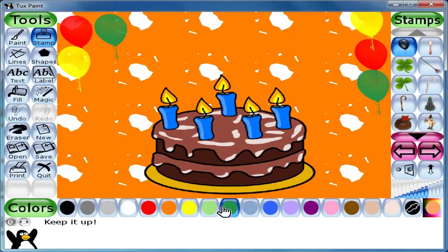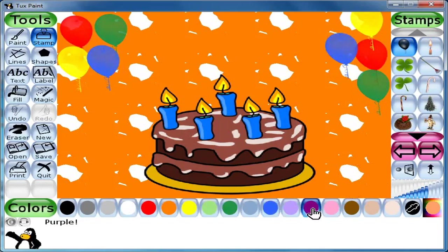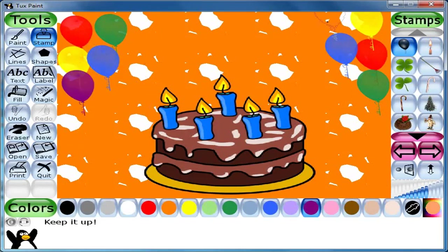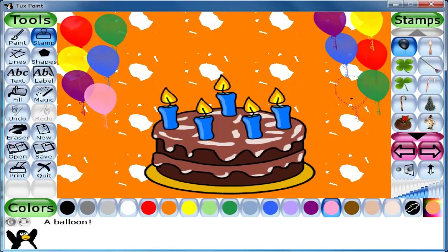Again let me click green color and place this green color balloon here and here. Now let me take a blue color and place it here and here. Again let me take a purple and place my balloon here and here.